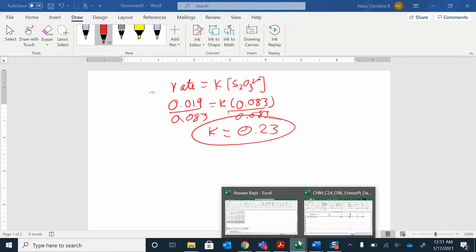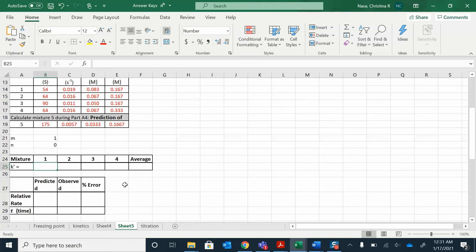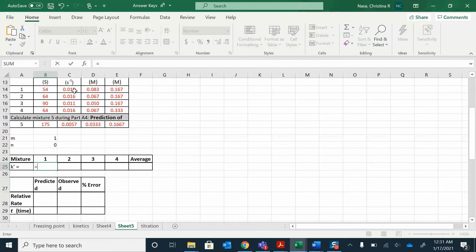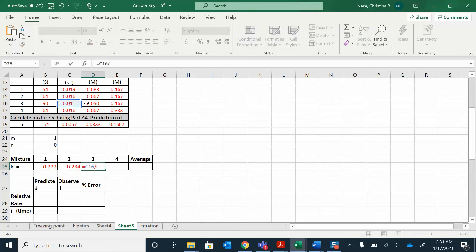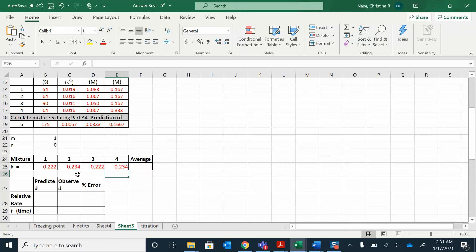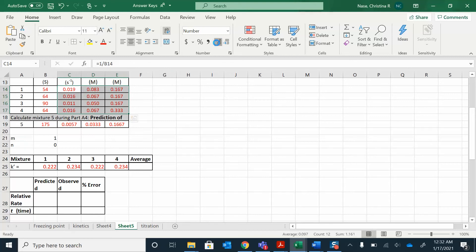Now I'll do the rest in Excel. All I had to do was take the rate and divide it by the concentration — rate divided by concentration. You can see the values are pretty similar: 0.222, 0.234, 0.222, 0.234. If your numbers come out slightly different, it's because Excel is keeping all the digits. If you're rounding too soon, you'll see extra digits — for example 0.019 is really 0.0185. So if your hand-calculated numbers look slightly different, that's okay.